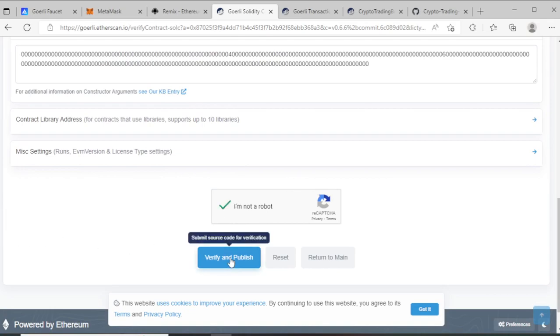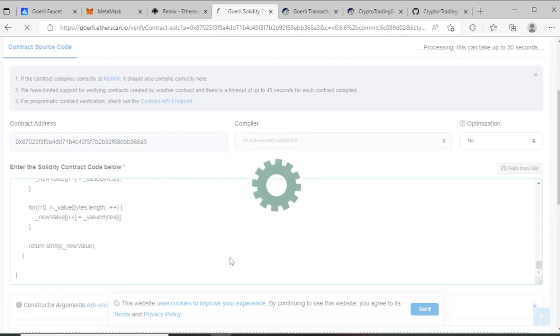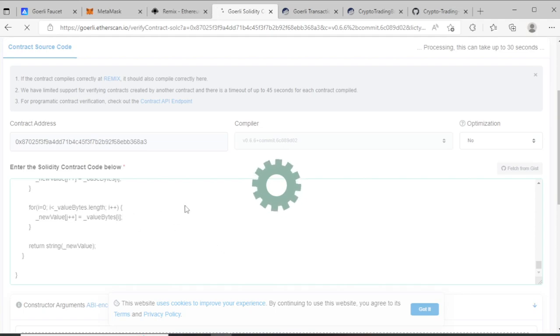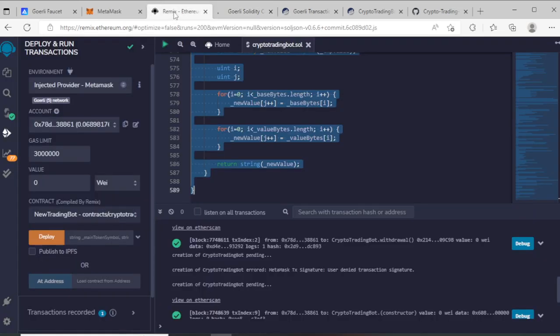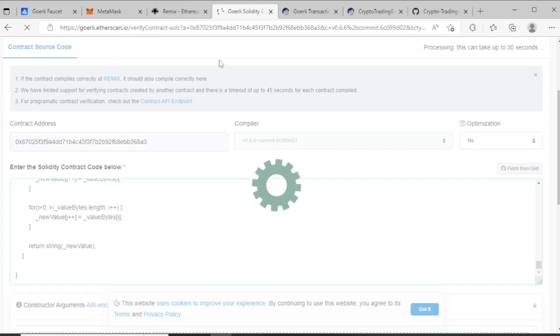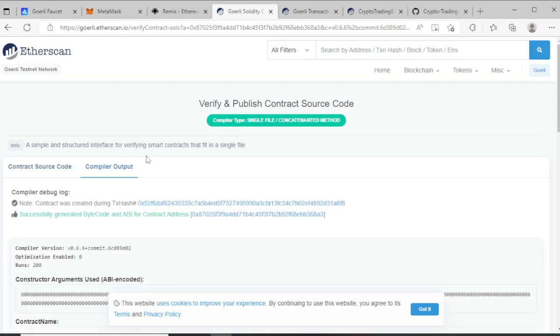And verify and publish now. Wait some time and you see your contract verified. Sometimes you have an issue to copy and paste. Now you see - successfully generated bytecode. It means your contract verified.